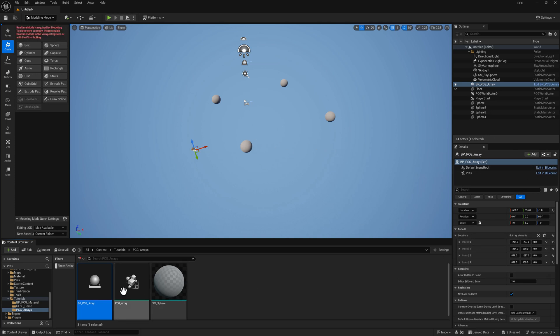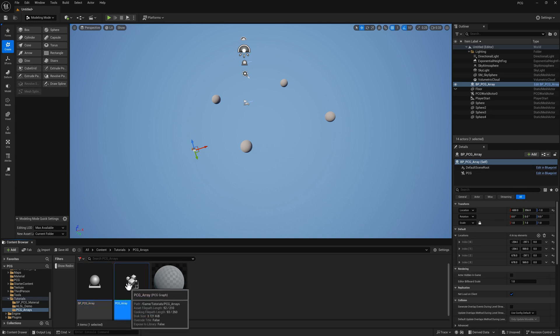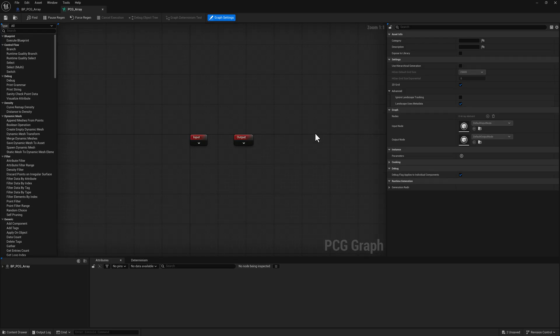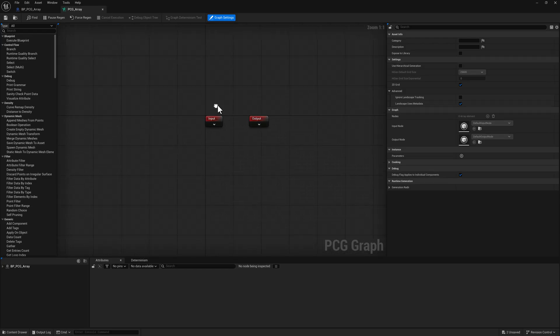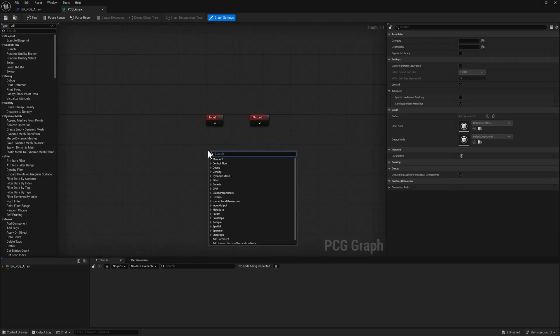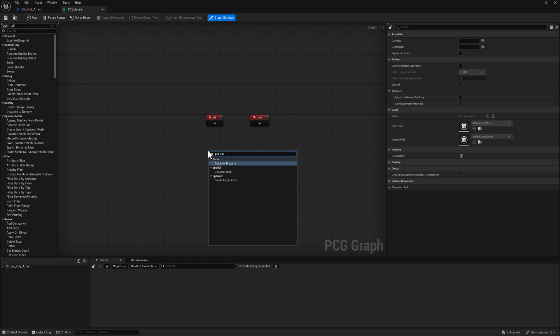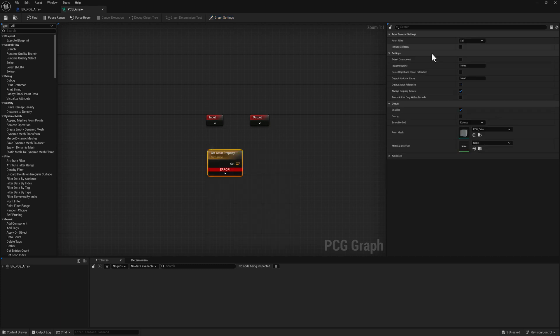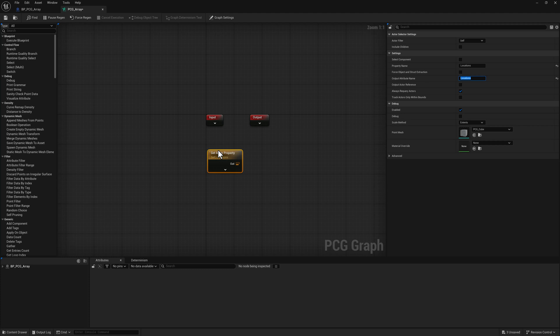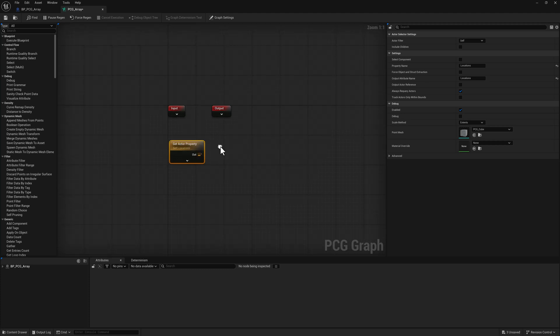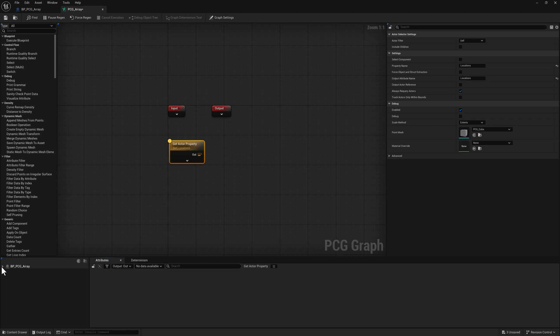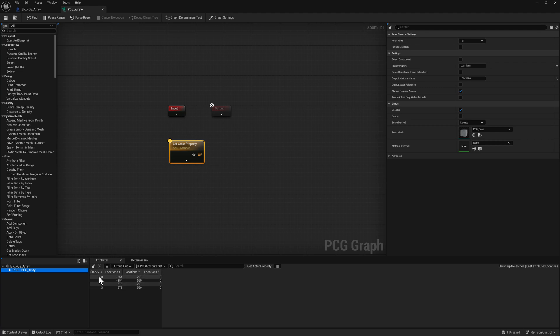Let's open up the PCG array here. I need to get the actor property called locations. This will give us access to that array on the parent blueprint. If I hit A on this to inspect it, what you'll see is there are our four locations with X, Y, and Z data, as well as an index.